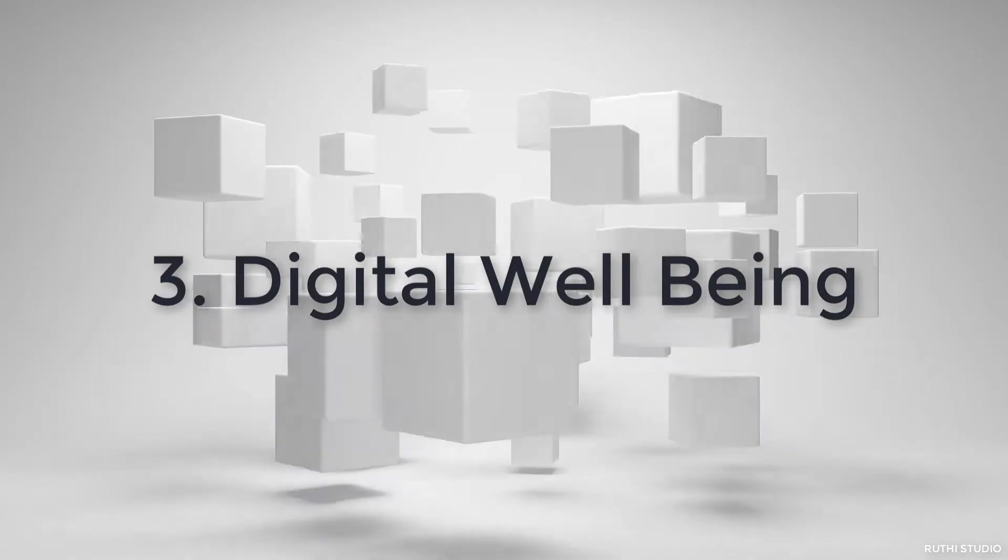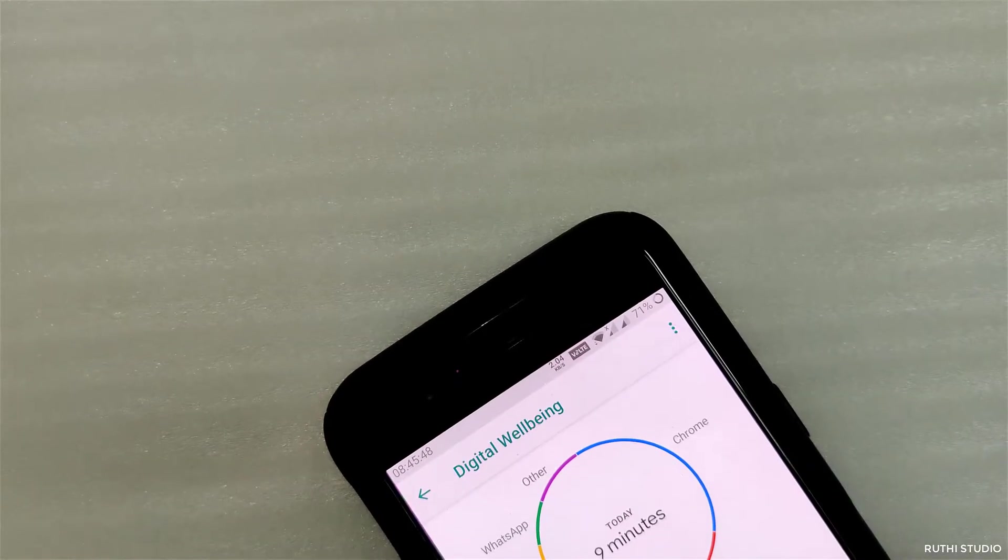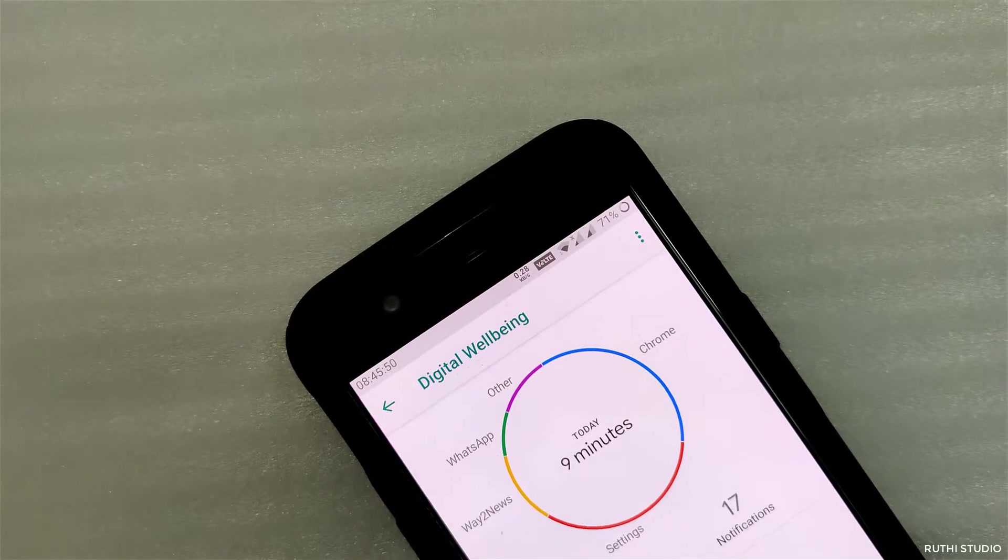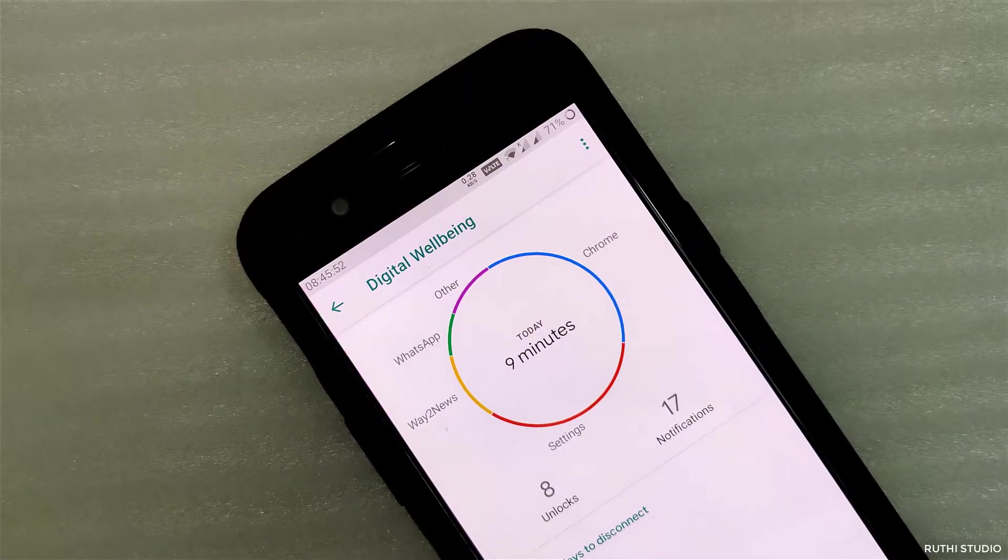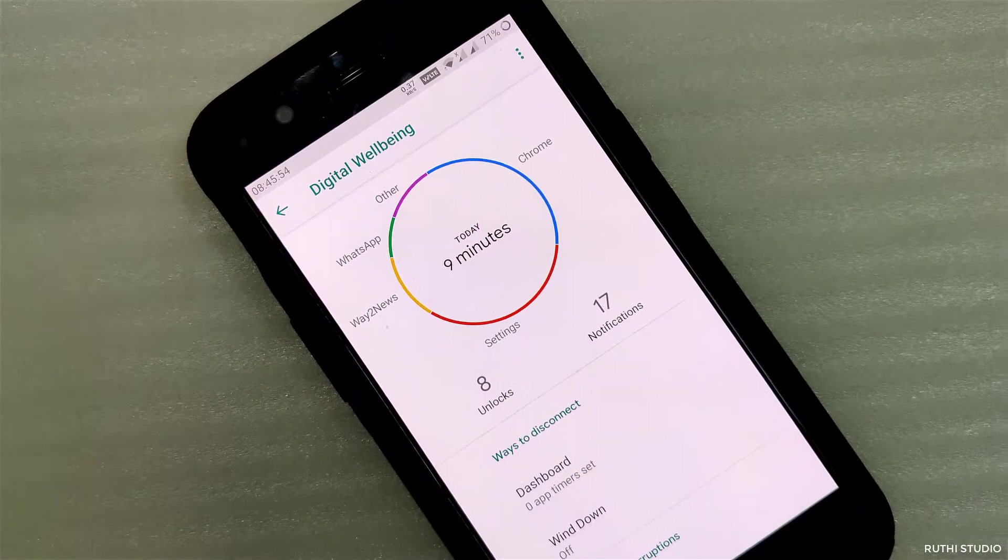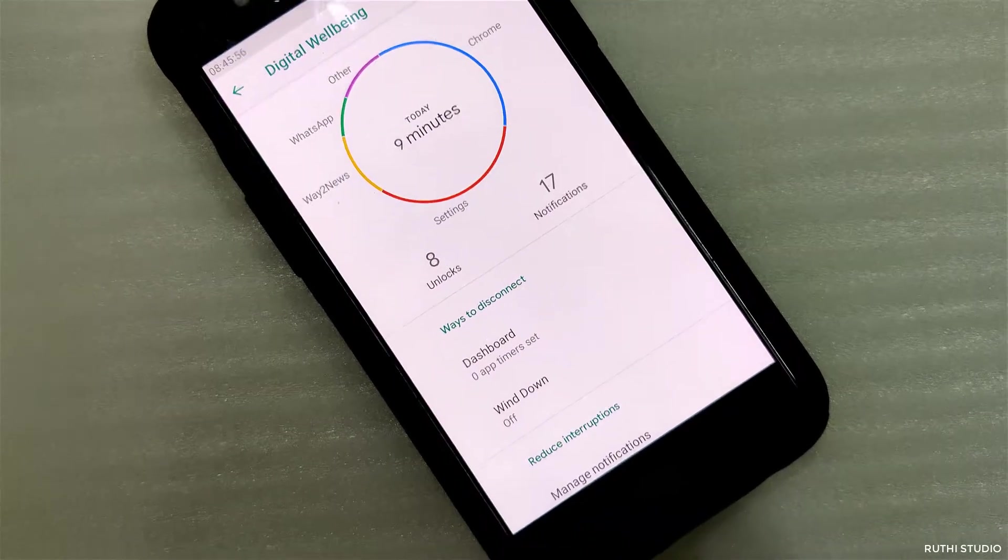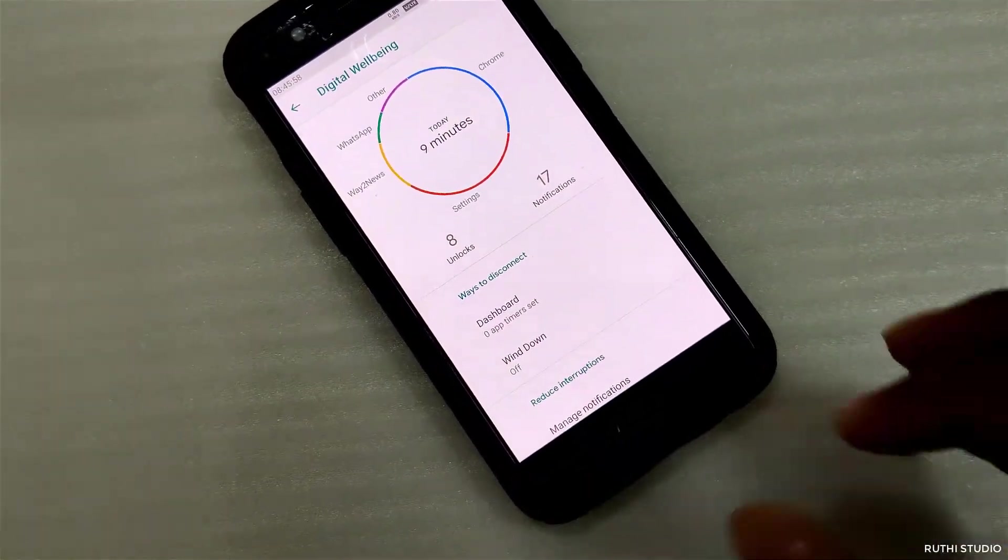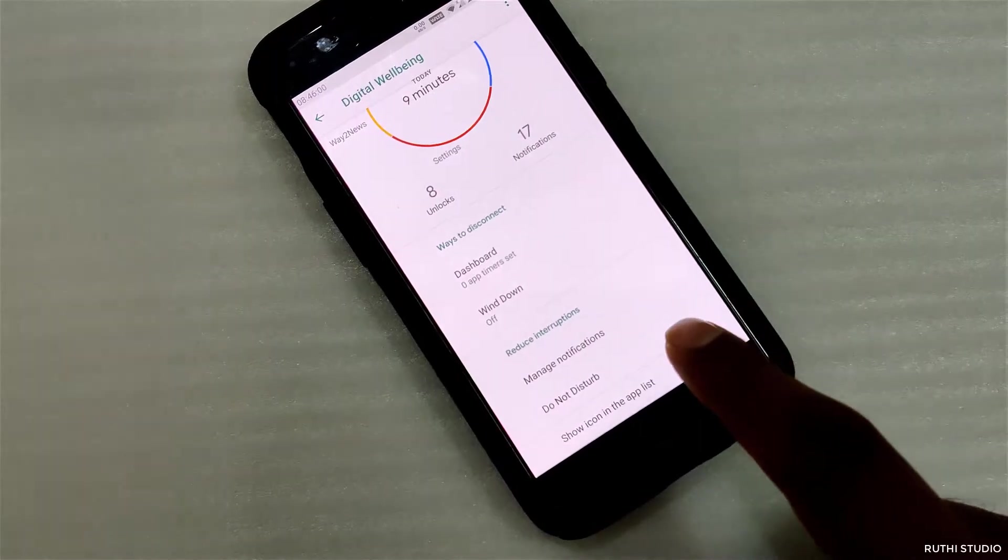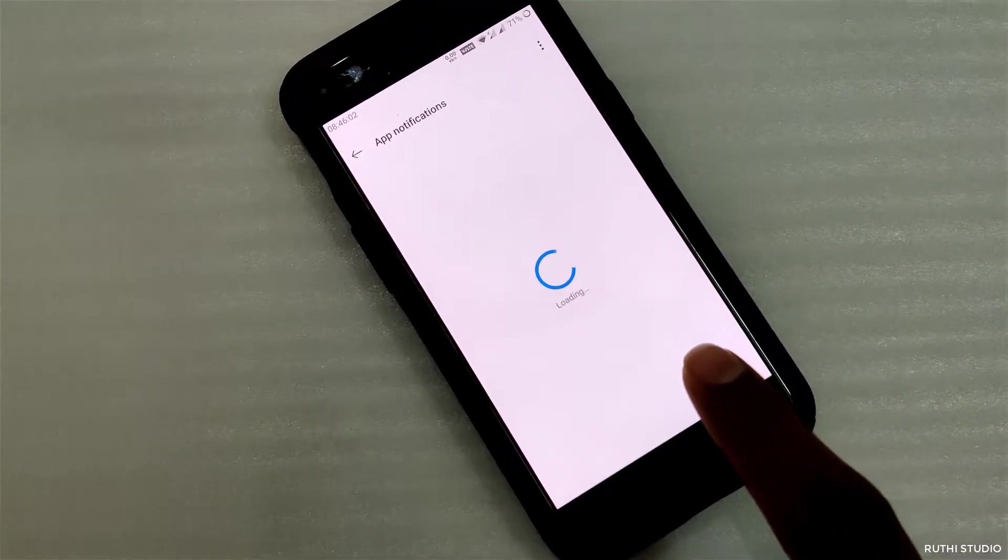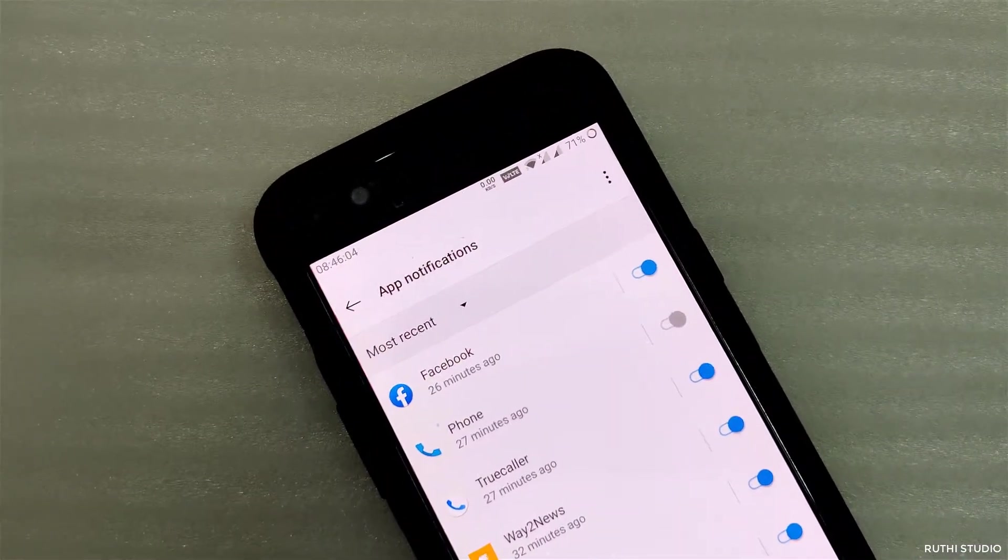The next one is the digital well-being. This app shows how many hours you have used the phone in a day, how many unlocks you have performed, and the number of notifications you have received. You can set up which apps to show notifications so you can reduce the time you look at your phone. It also shows which apps consume most of your time.